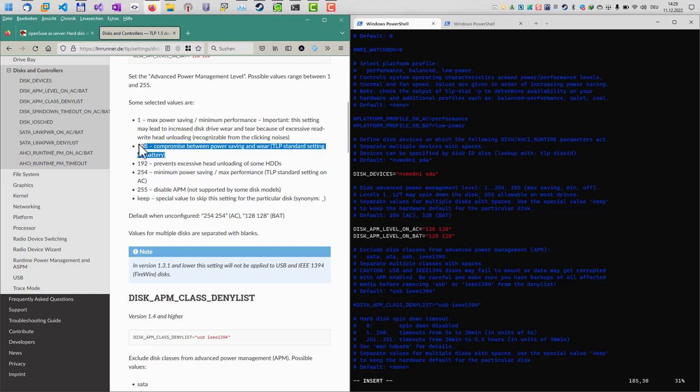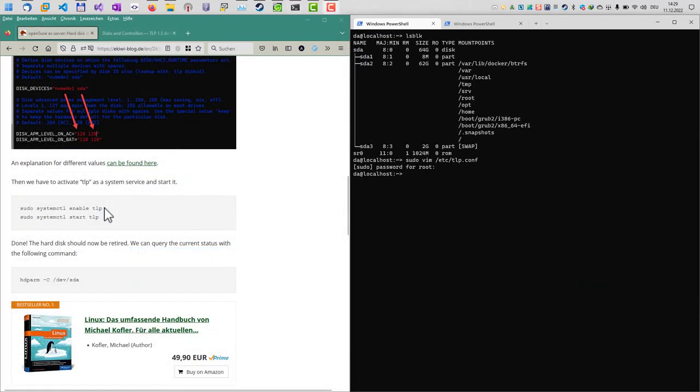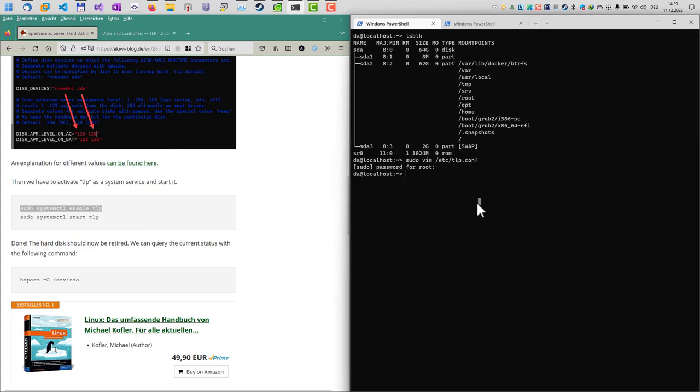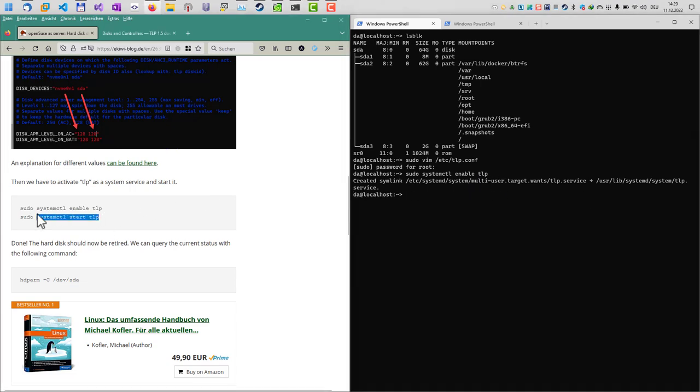Now we have to activate the TLP service here in our system. I will just type in sudo systemctl enable tlp, which will enable the service. Then I have to start the service.